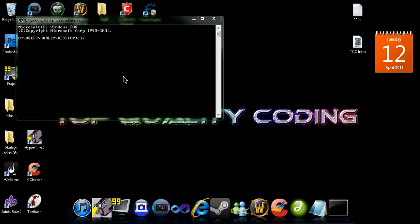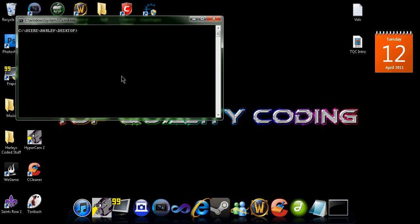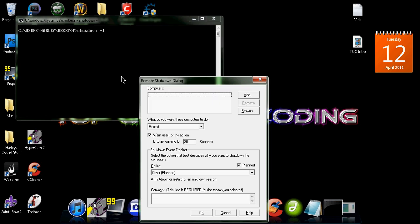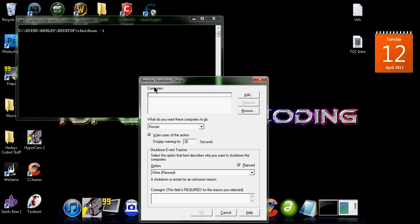Alright, so what we're going to do is we're going to write shutdown space dash I. Enter and then it will come up with this.